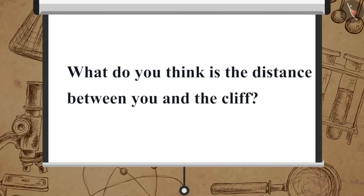Now, what do you think is the distance between you and the cliff? We learned about multiple reflections. Now let us see the ways in which they are helpful.